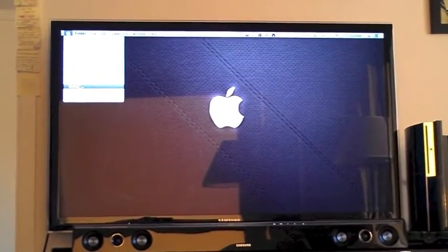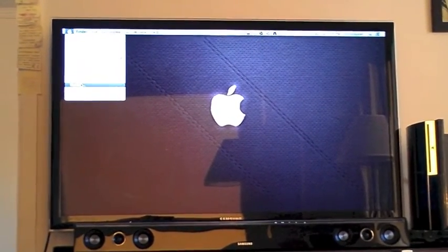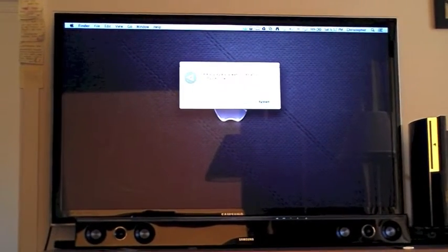I'm going to restart it and show you how fast it is now, from the time I click restart.